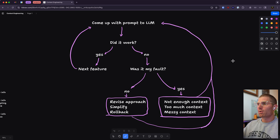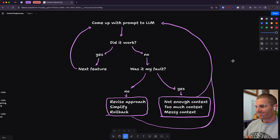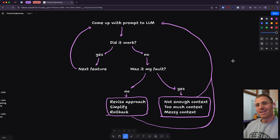Here is my approach for practicing context engineering. First, come up with a prompt to an LLM — let's start there. Did it work? If so, move on. If not, we have to ask ourselves: was it my fault? We have to really reflect and be honest. If we did make an error, it's likely related to the context we supplied. Did we not give enough context? Did we give too much context? Or did we give messy context? If one of those is true, can we change how we're providing context? Maybe take a screenshot instead of writing a description, provide a URL of an example instead of explaining what we want, or get a snippet from error logs and provide that to our AI.